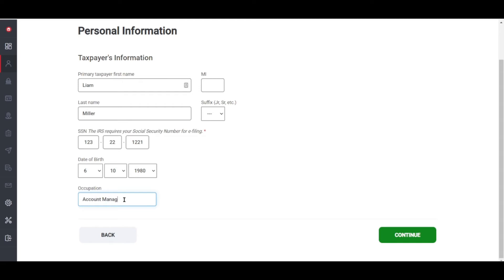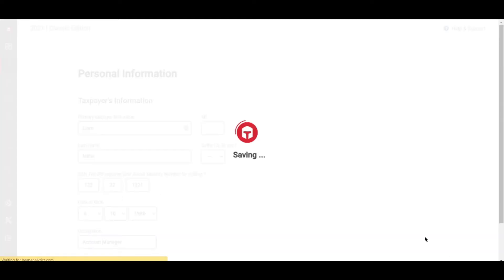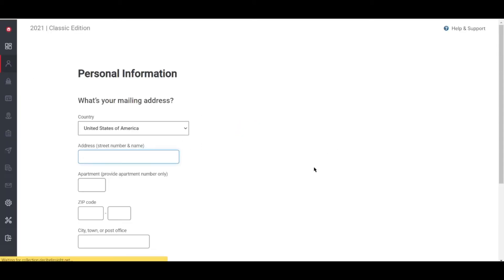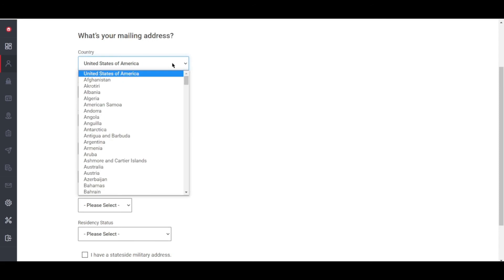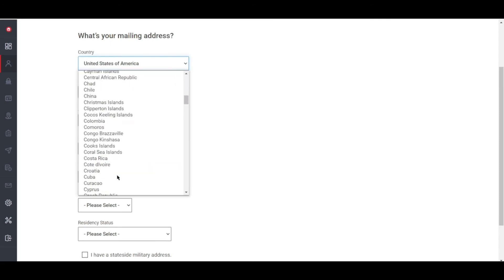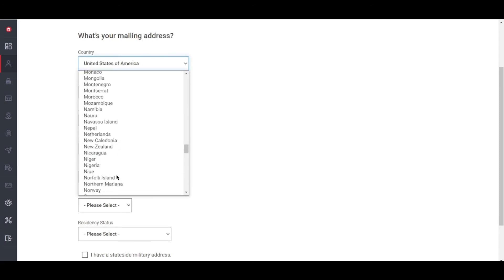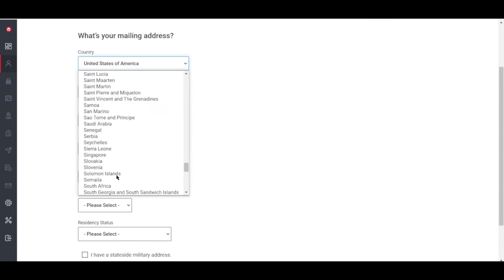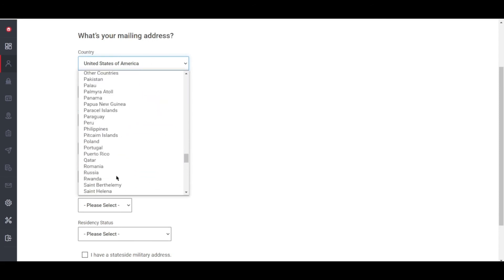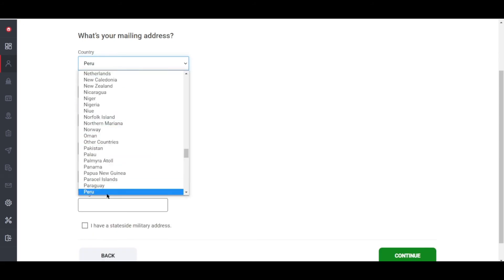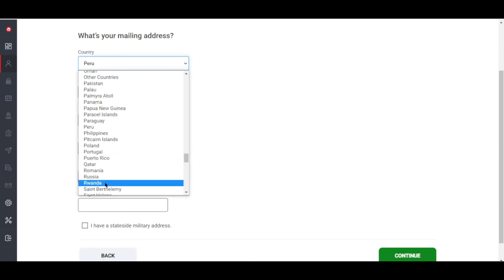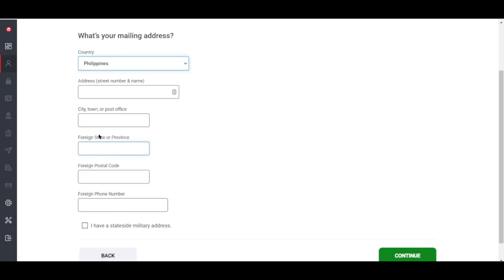I've read some reviews that say TaxSlayer customer support is somewhat limited. You can access customer service through email or phone with the Simply Free and Classic plans, but to receive live chat support, priority support, or Ask a Pro support, you'll have to upgrade to the Premium or Self-Employed plans.